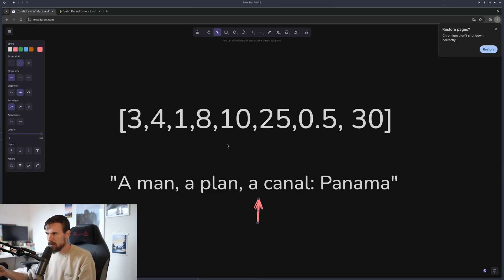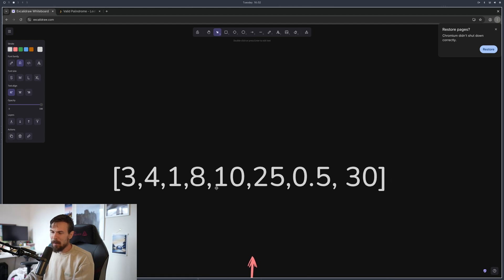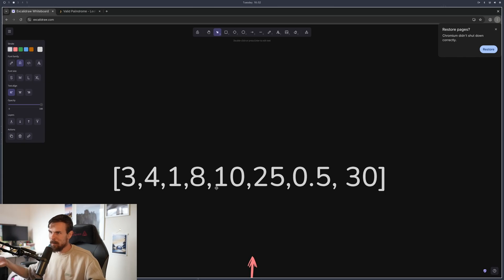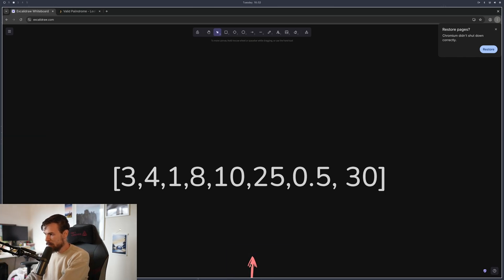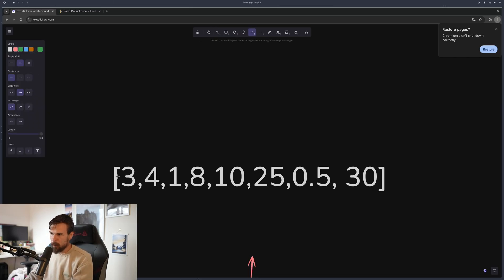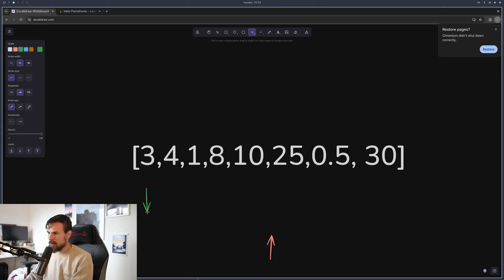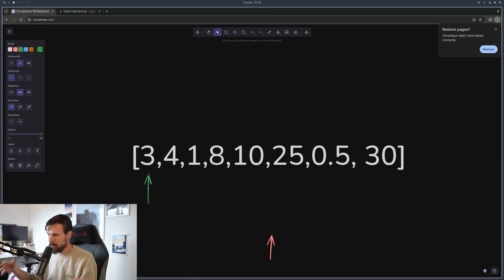We introduced a similar concept with sliding windows in the previous episode — the problem where you want to find the best price to buy a stock and when would be the best time to sell. We have two pointers: a green one for the best time to buy and a red one for the best time to sell. We start from the first position — let's say we buy at three.